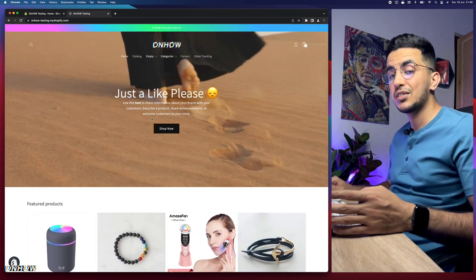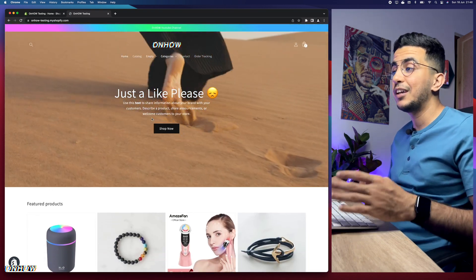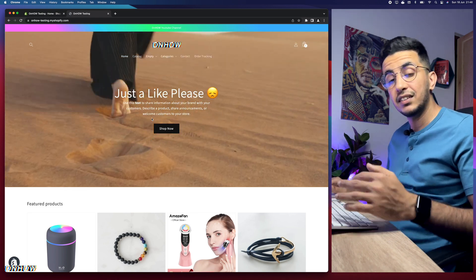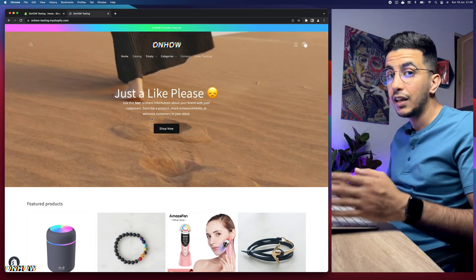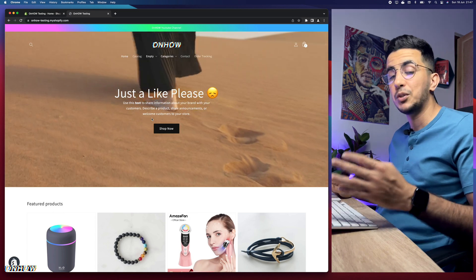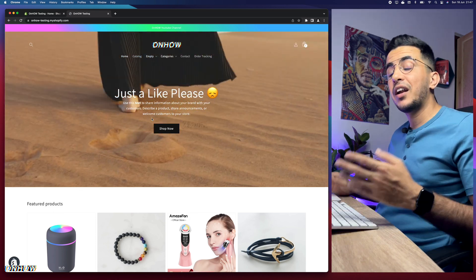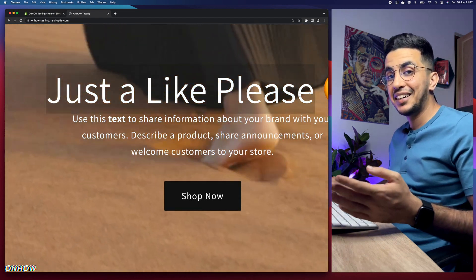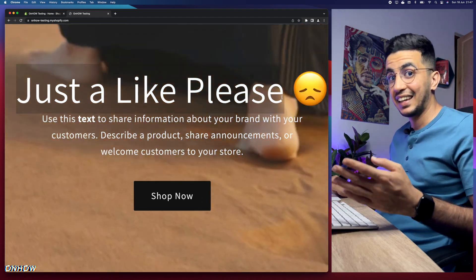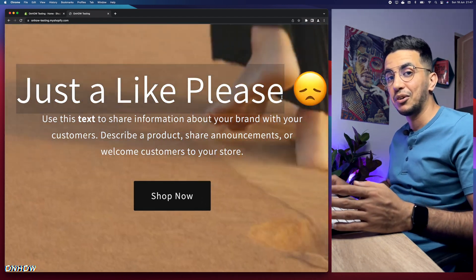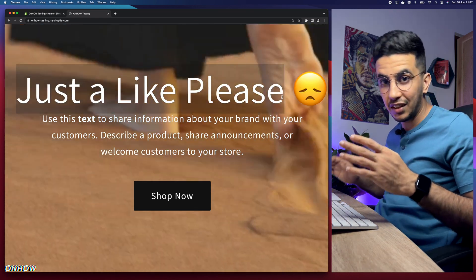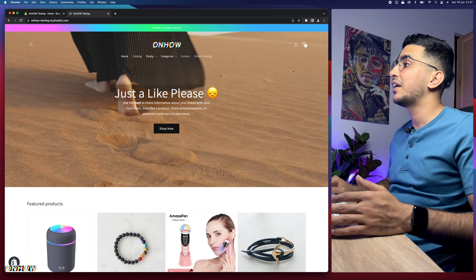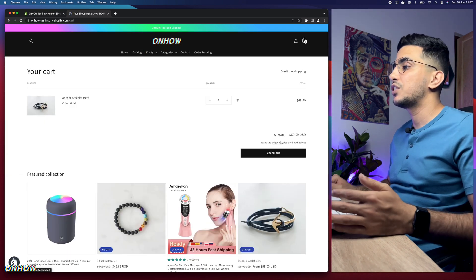Everything I share on my channel is completely free. I provide the scripts in the description box — just click on the link and you can find the code without paying anything. The only thing I ask for is a like on the video. Anyway, let's jump to it. The thing we're covering in this video is the checkout button — changing the color for the whole button as well as the text color.